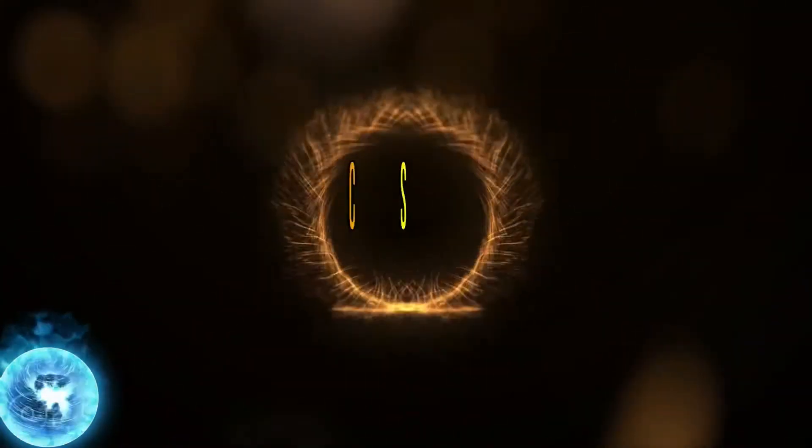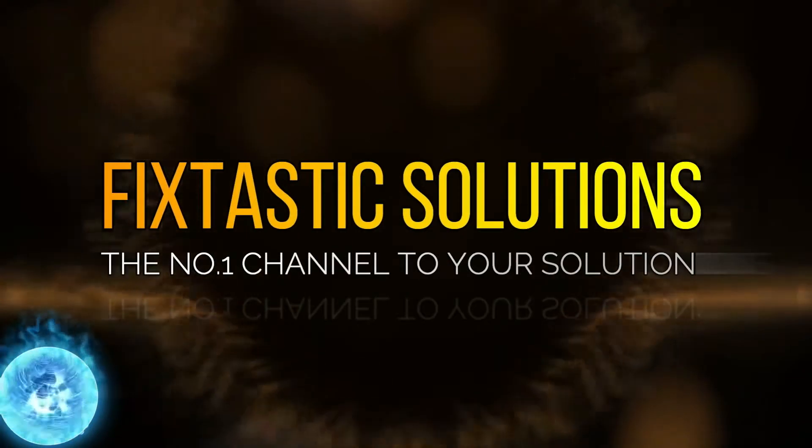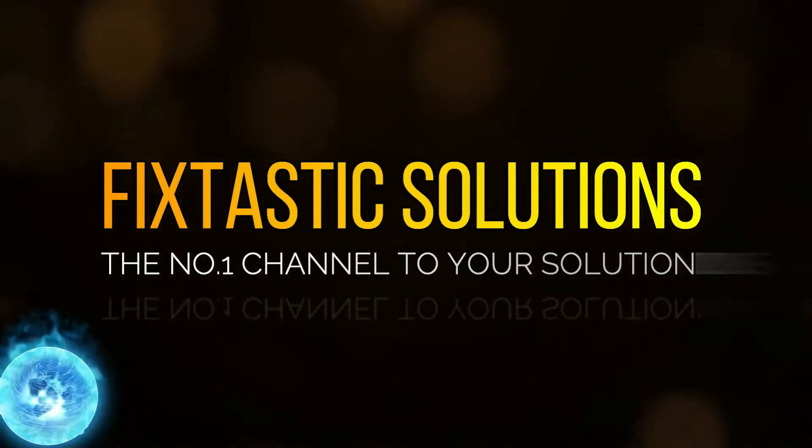Welcome to Fixtastic Solutions, the number one channel to your solution.